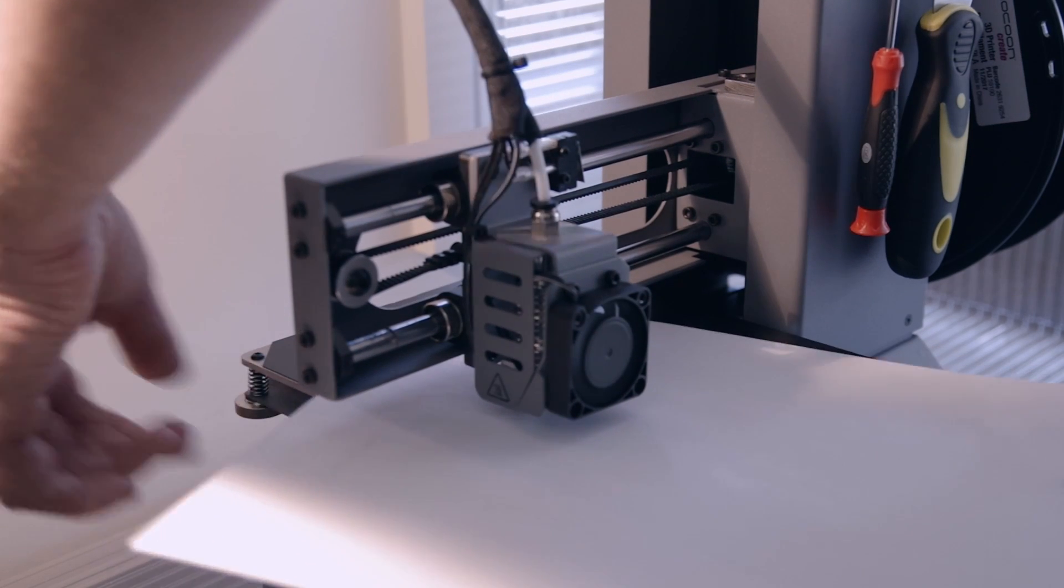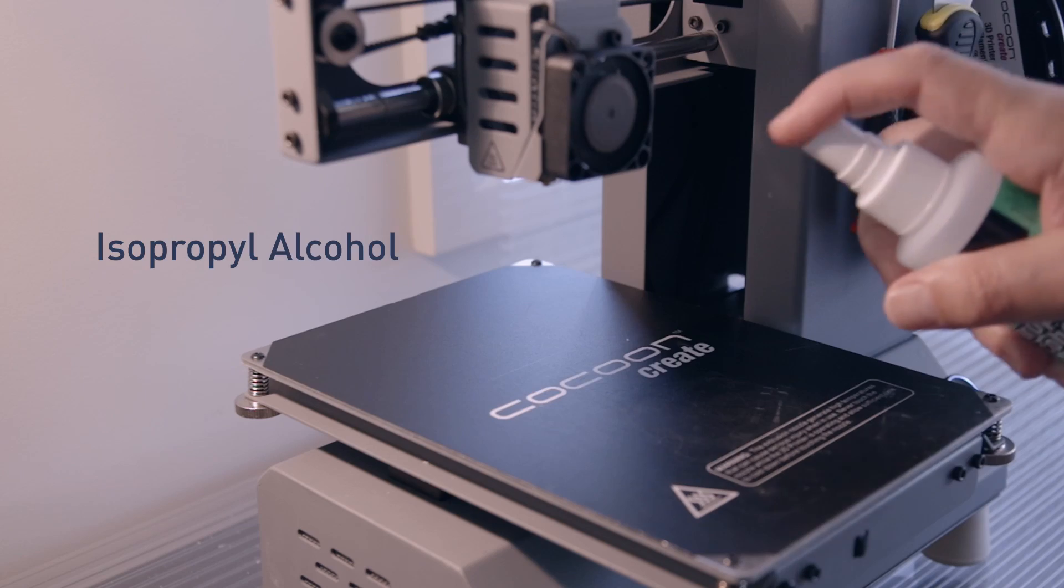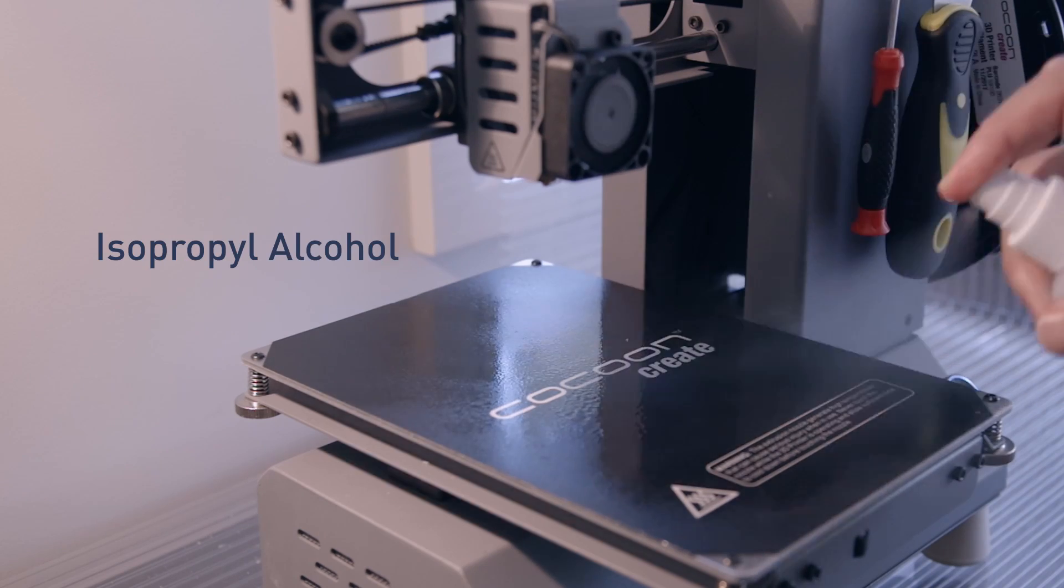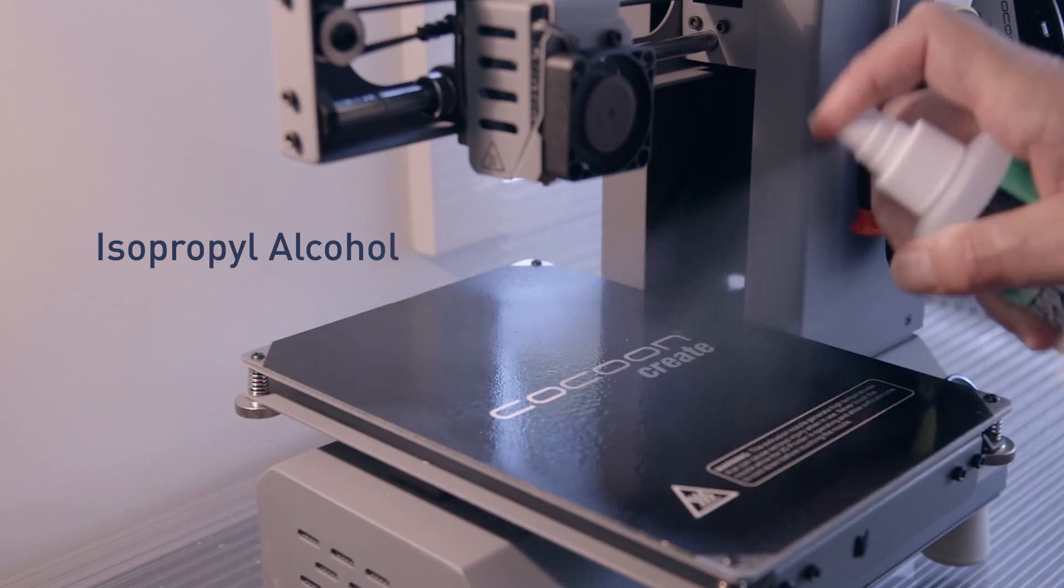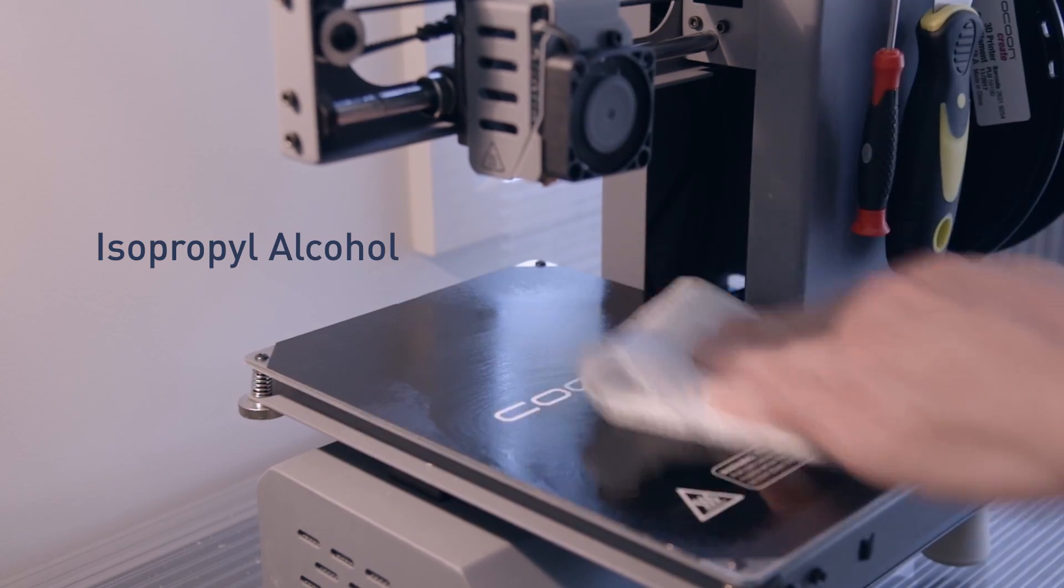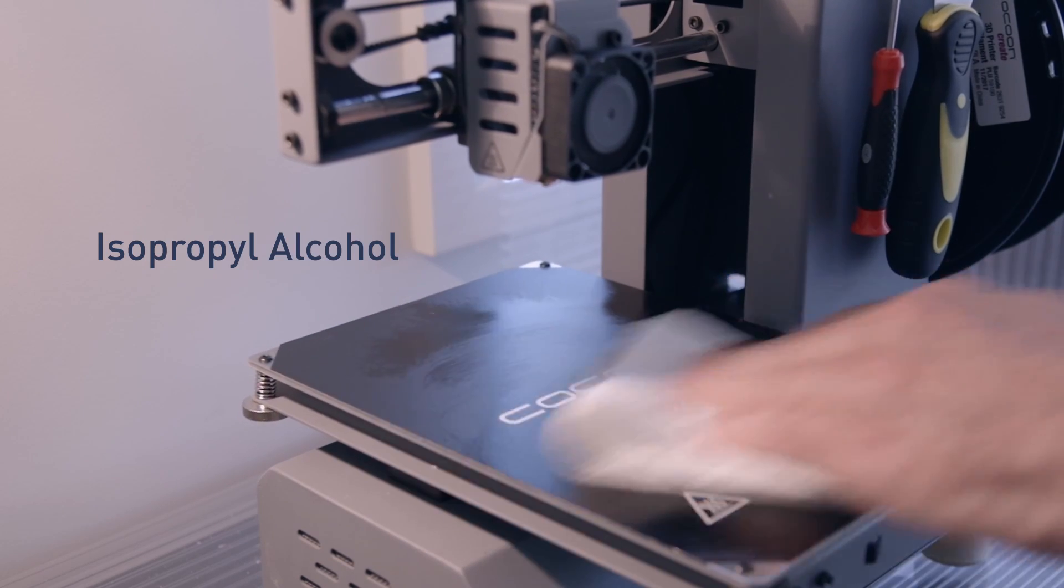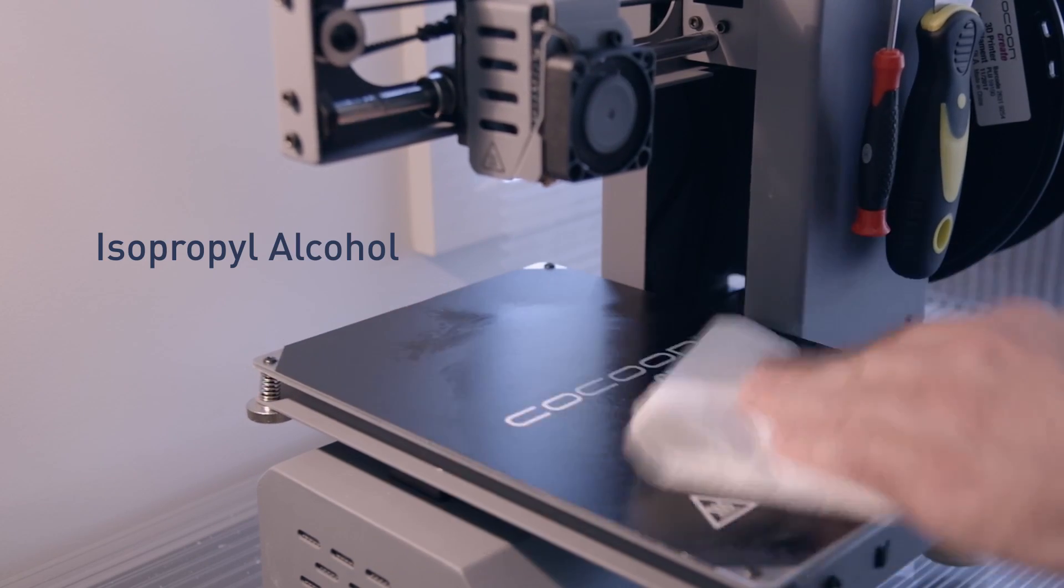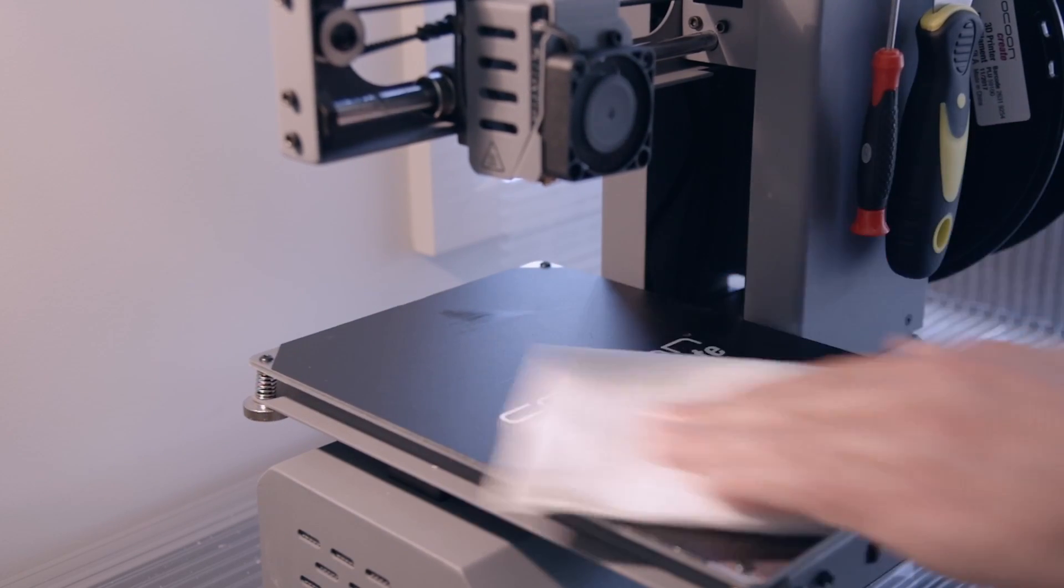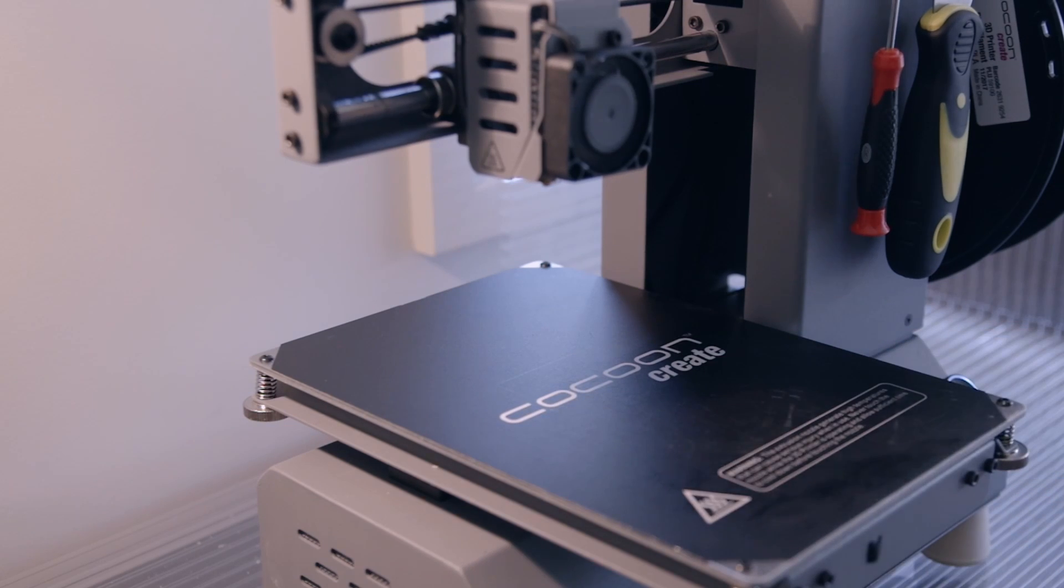And now it's time for the isopropyl alcohol. I like to give it a good soak and then scrub it into the bed with a clean paper towel. Now that our bed is level, our print surface is squeaky clean, it's time to print.